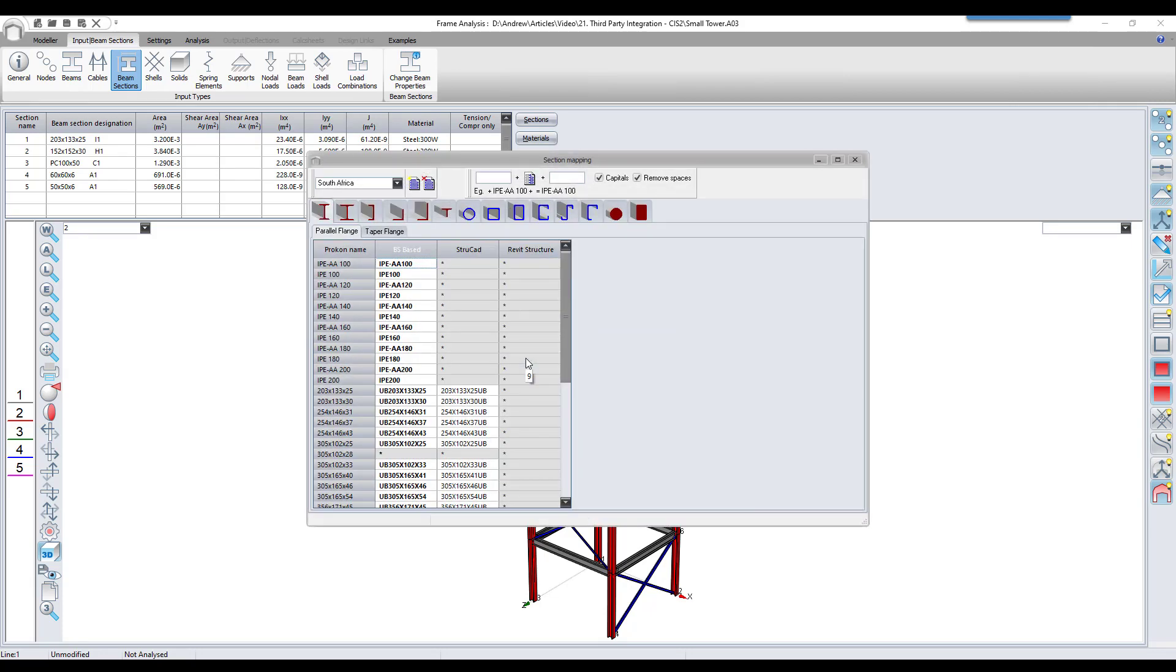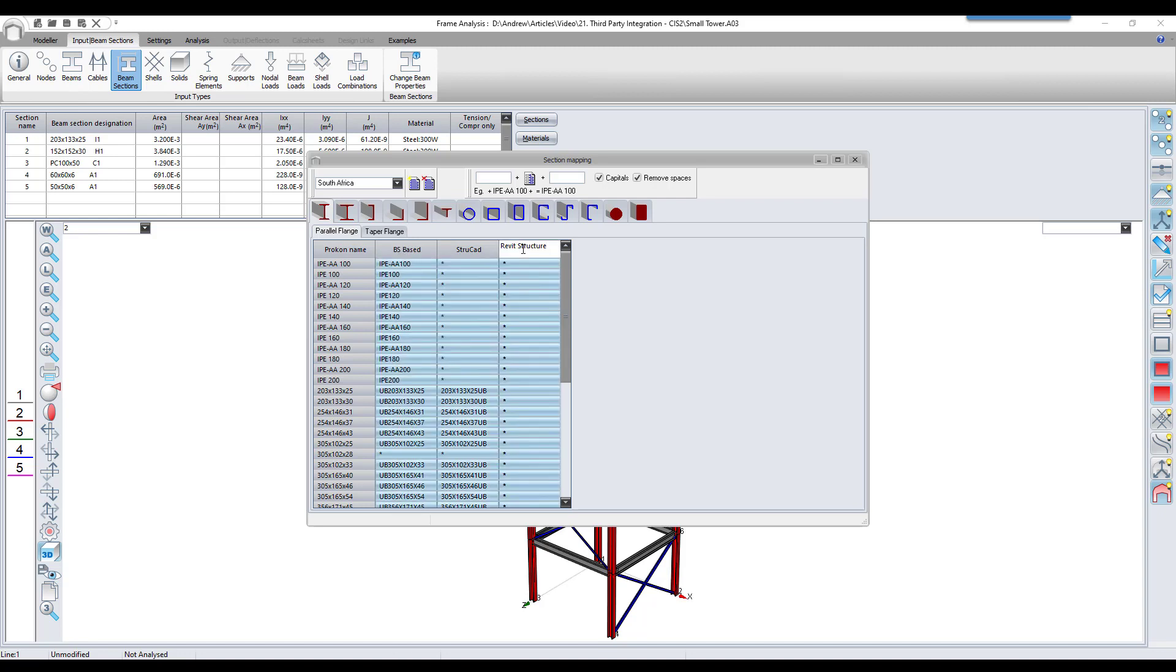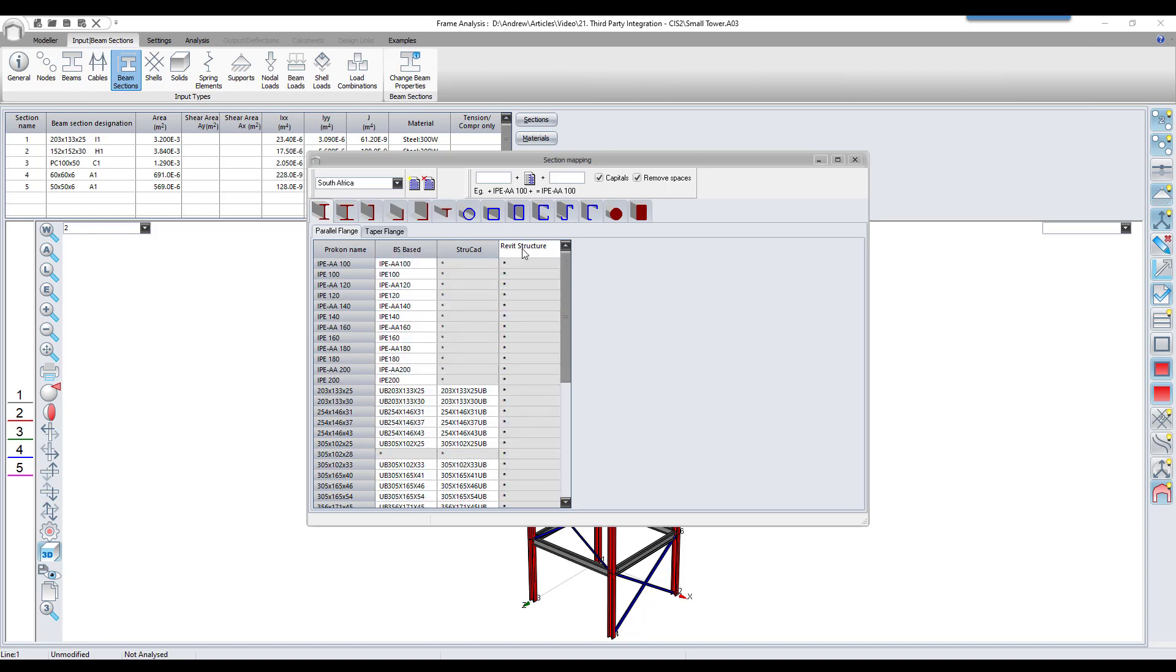You will notice that there is no Autodesk robot column, but we can rename the column headings by clicking on the name and typing in a new one.